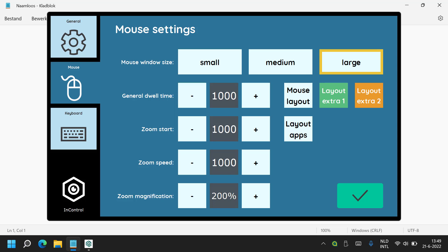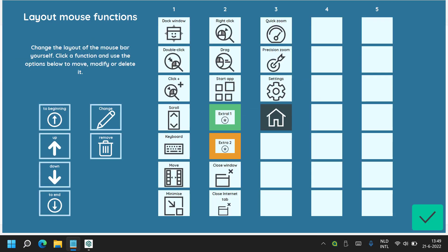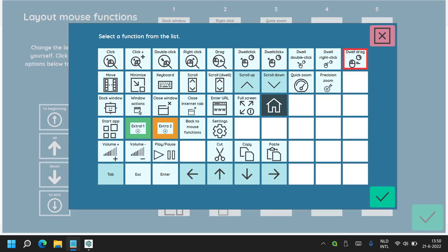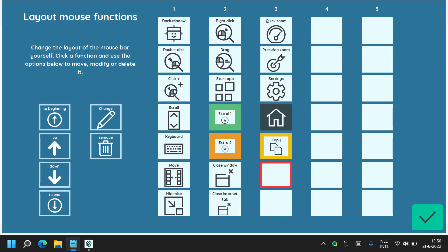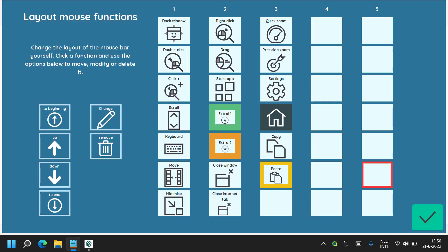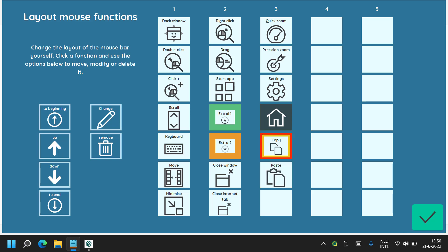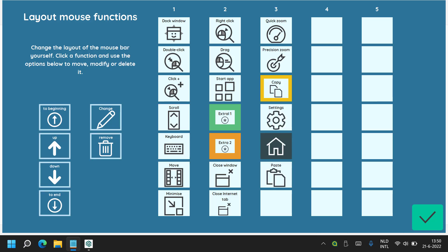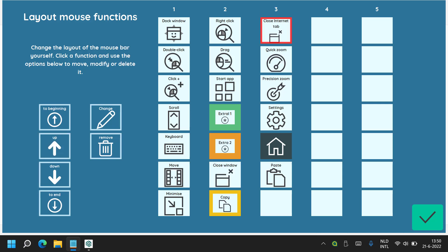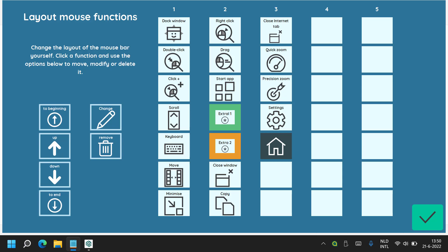What is interesting in InControl is that you can personalize your function bar. To do that, choose the mouse layout cell. Here you will see all the options listed. You can choose an empty cell, select Change, and add a new action — for example a copy action. Select it, then choose OK and the copy action is there. You can also add further actions such as paste. If your new actions are not in the right place in your control bar you can select and move them around. If you no longer require an action you can select it and choose Remove to delete it. This allows you to fully personalize and modify your function bar.